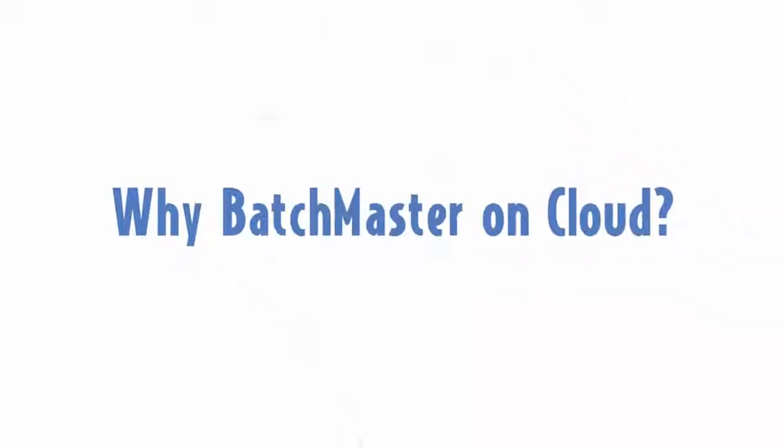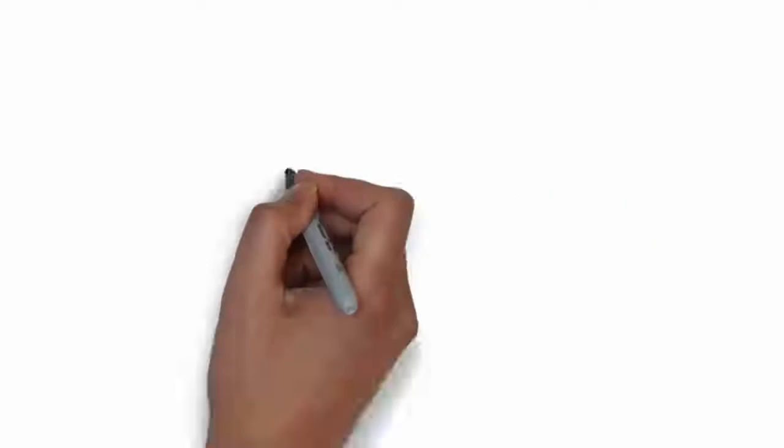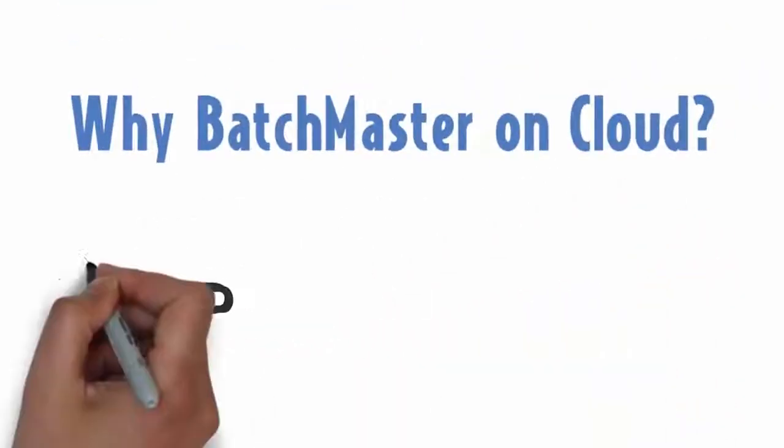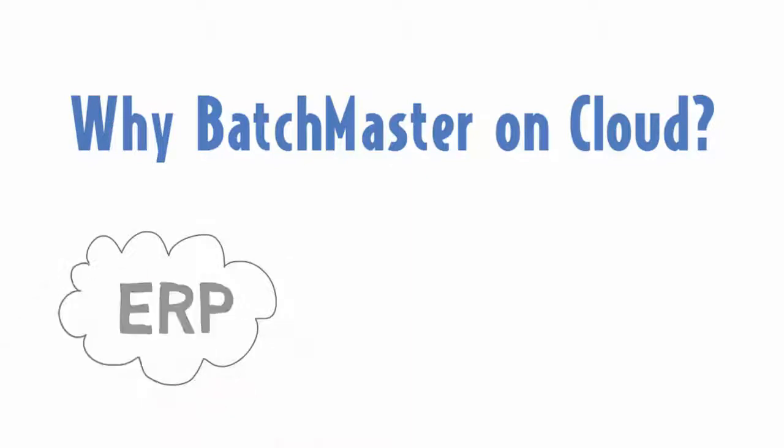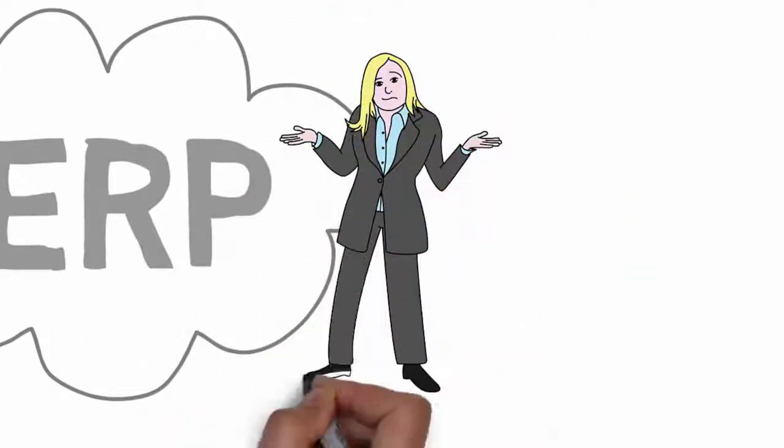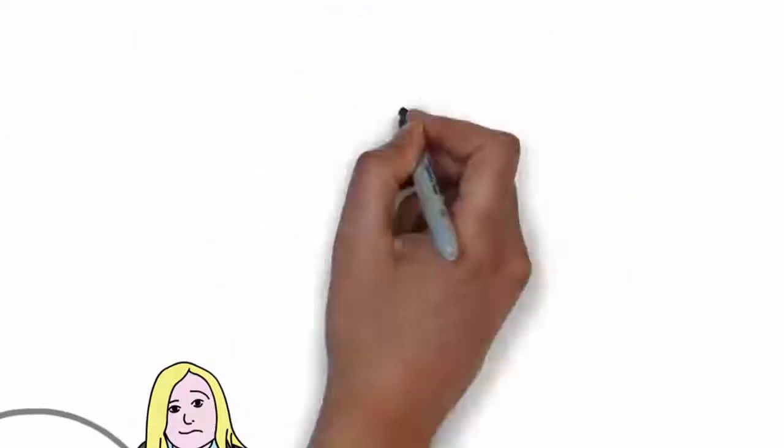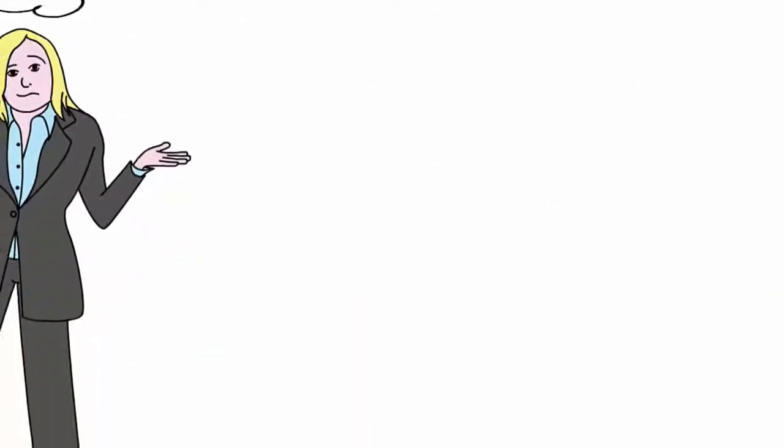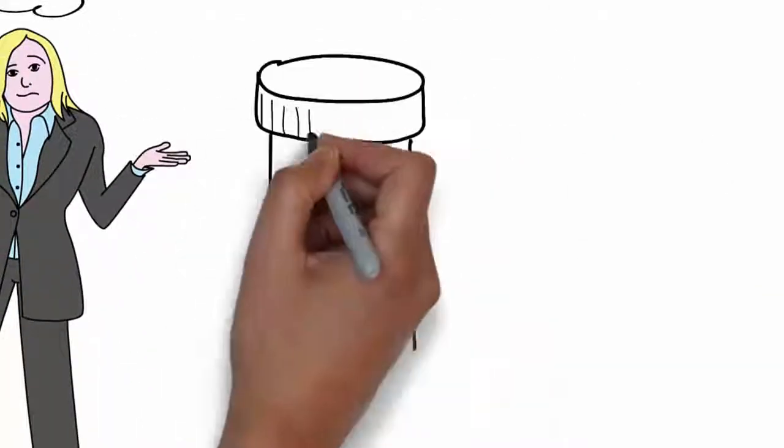By now you might have encountered numerous cloud ERP solutions and your mind might be hovering with questions like: do we need ERP? Is a cloud solution worth it? Which vendor to go with? Put a full stop to your curiosity. We have all the answers.